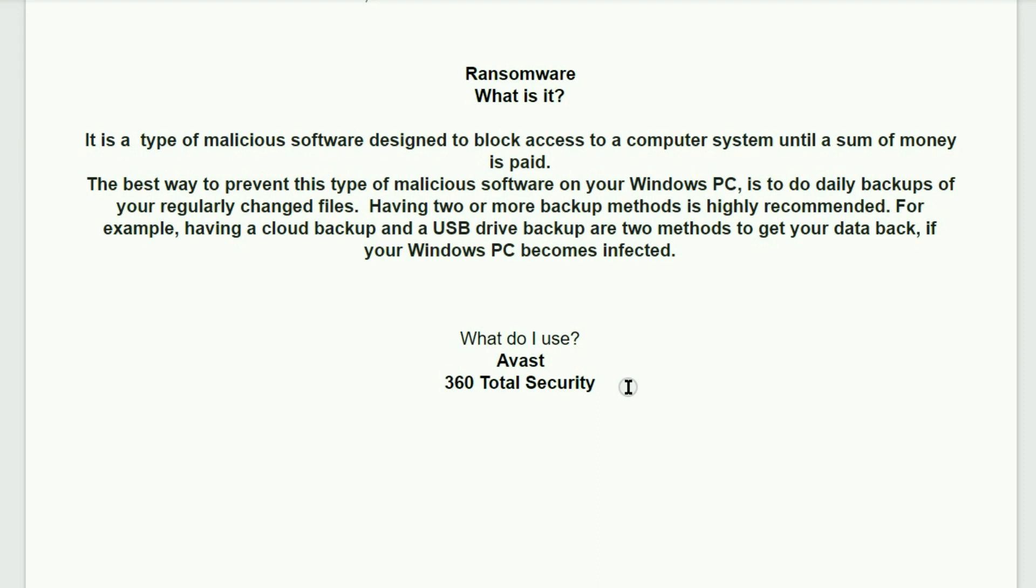What do I use? At least Avast and 360 total security.